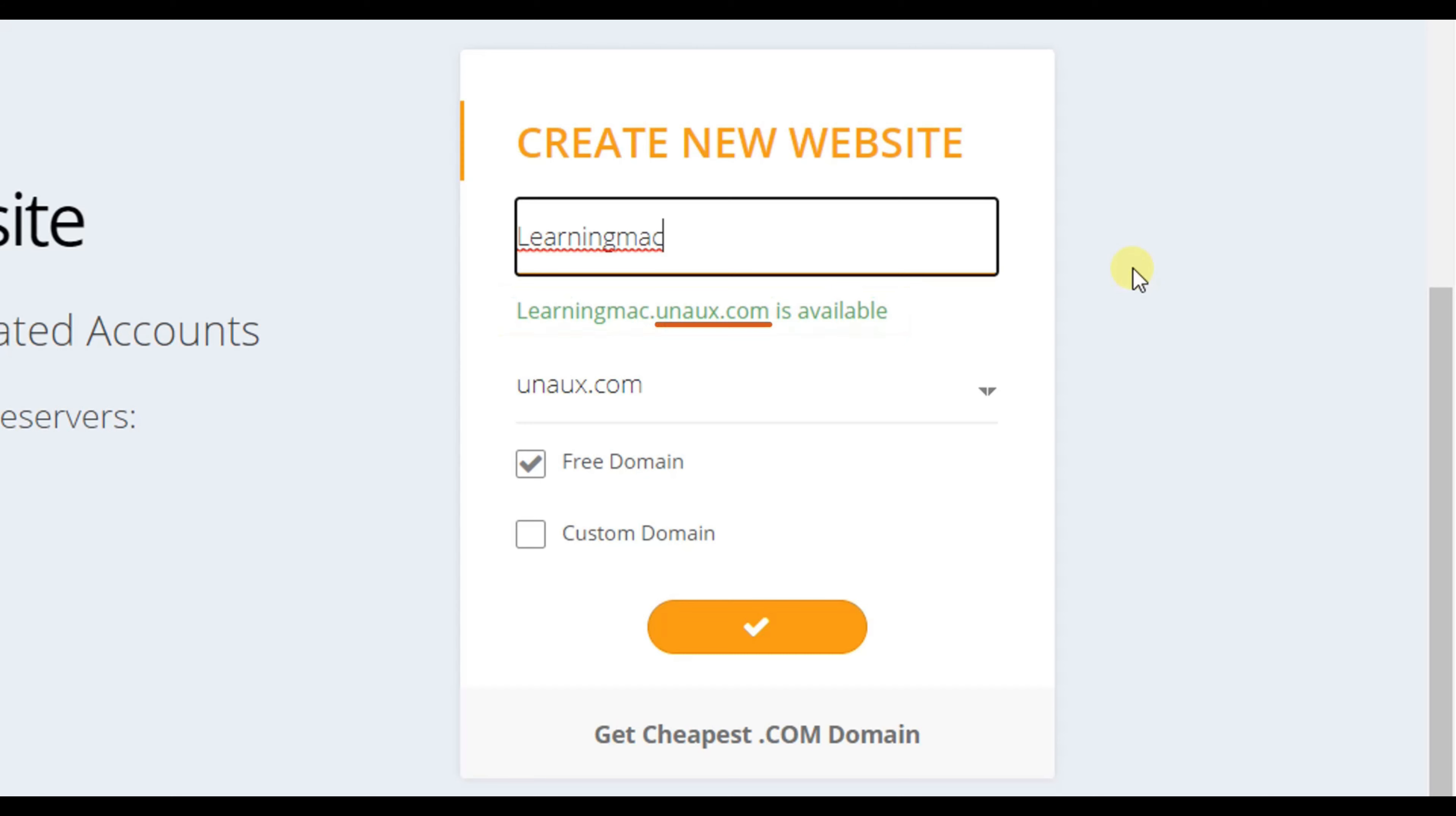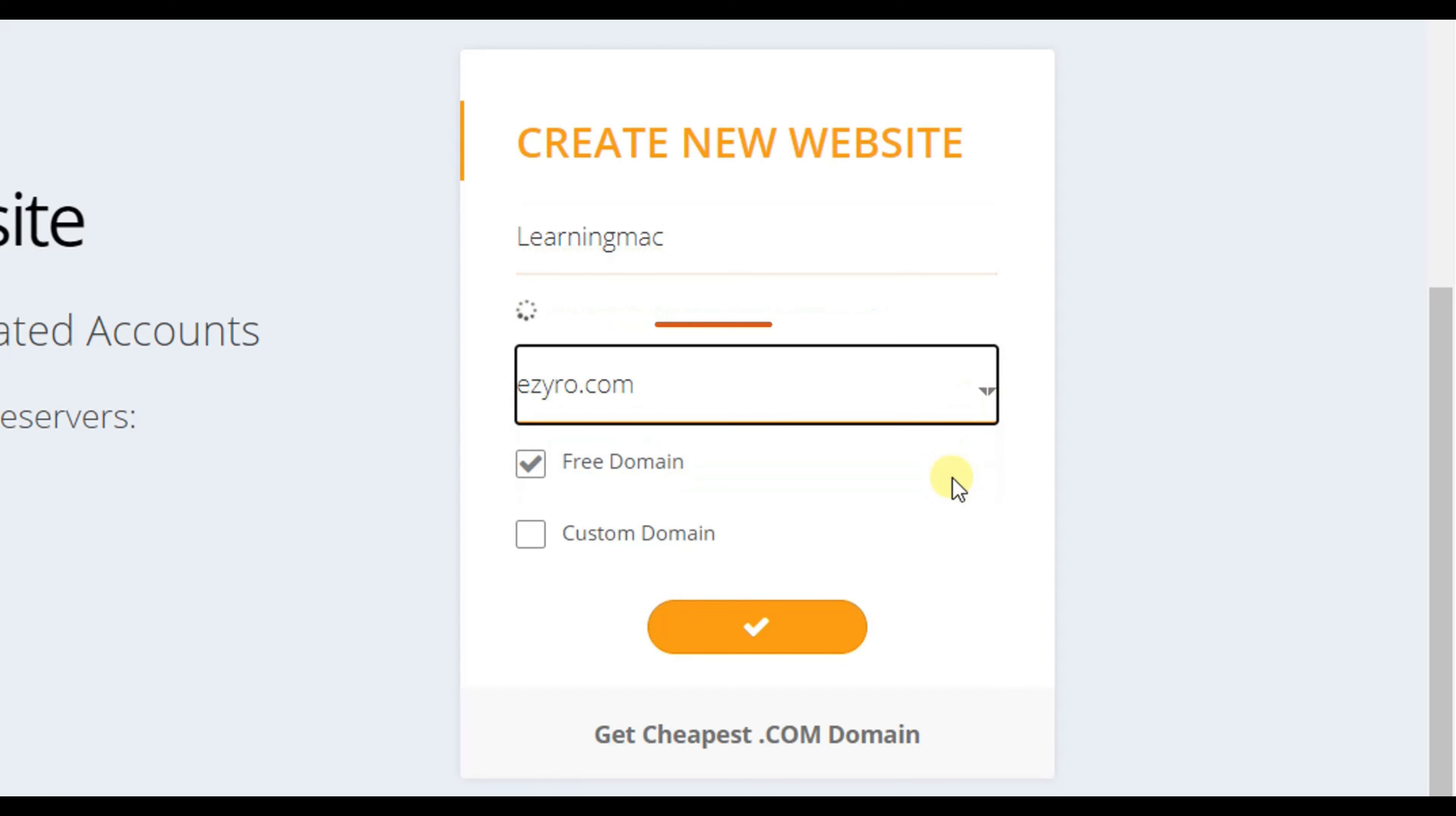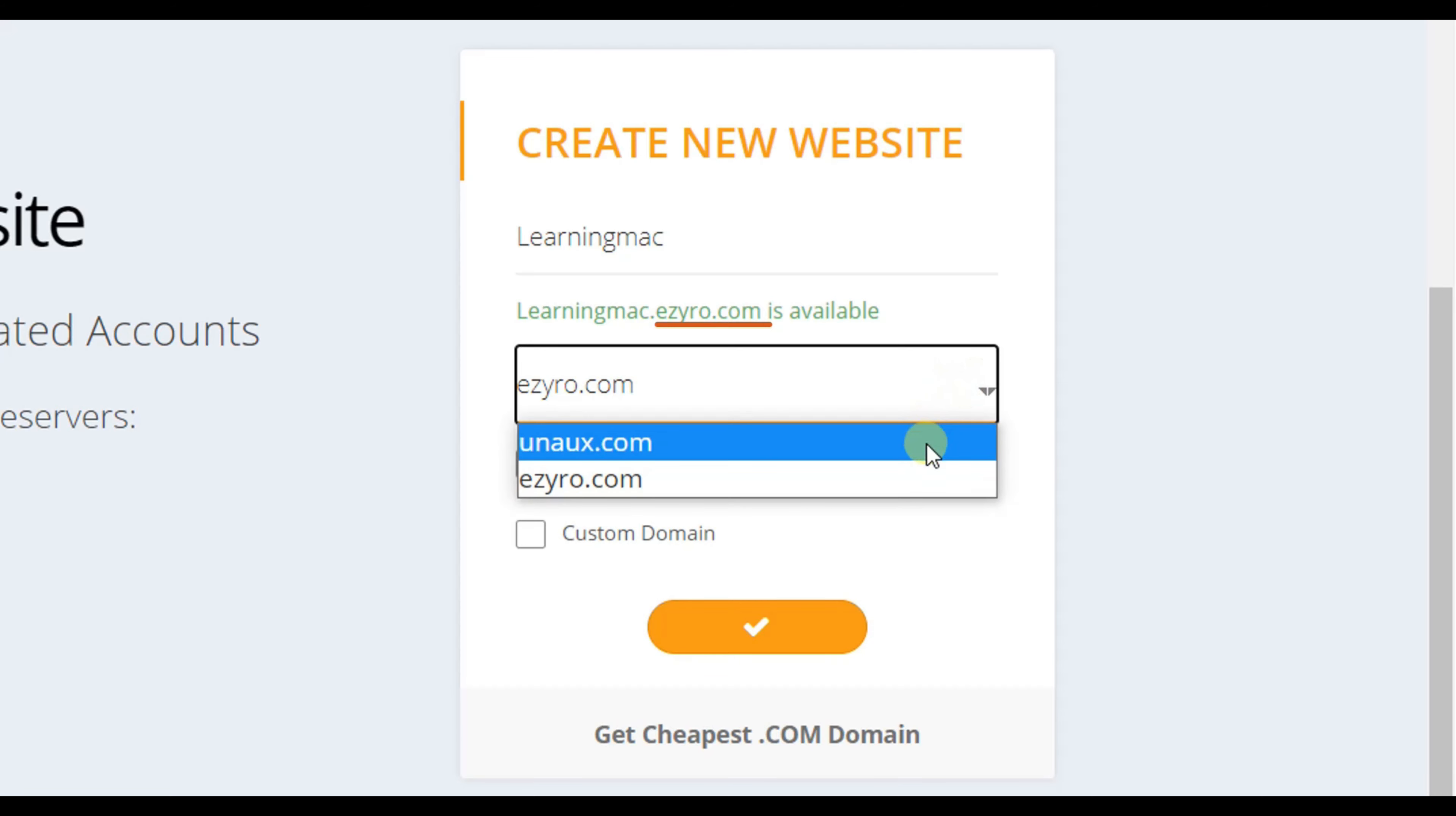If you want to change this portion of the domain, then click here. Here you are getting two options to choose from. Choose any of this.